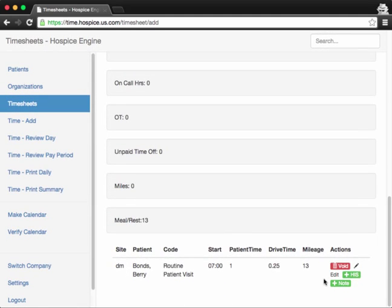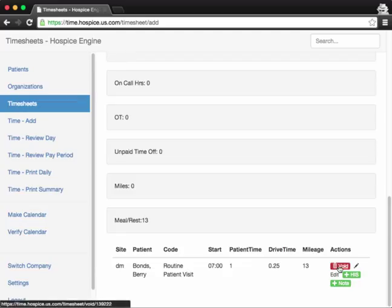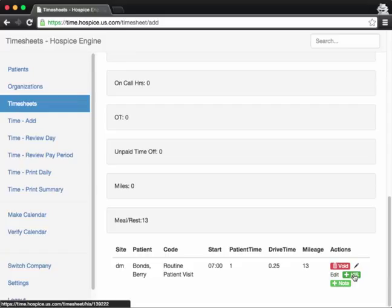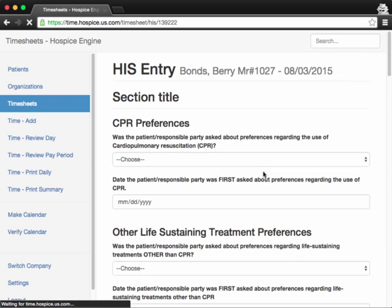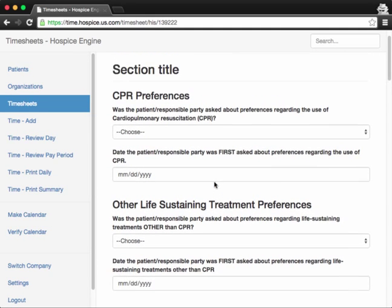If I scroll down, you'll see the patient visit here. So there's a few options you can do on this patient visit. Either you can void the visit if I maybe entered this by mistake. You can edit the visit if you want to update your drive time, mileage, whatever it is. You can add an HIS answer, which is your hospice item set. So if you click here, you'll be presented with all of the hospice item set questions.